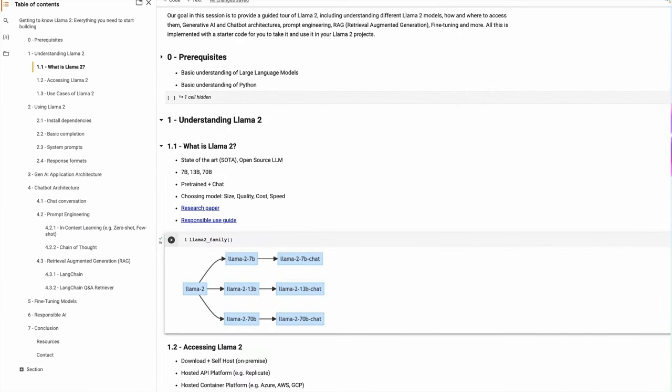Larger models are more accurate and intelligent, but they are more expensive and have higher latency. Versus smaller models, which are faster and cheaper to run, but may be less accurate than the large models. So you have to consider these trade-offs while selecting the model for your generative AI applications. We typically recommend you start with a smaller model and then gradually grow into a larger model.